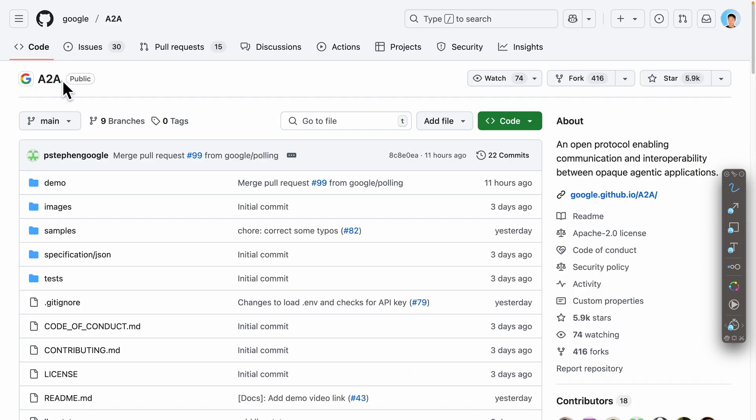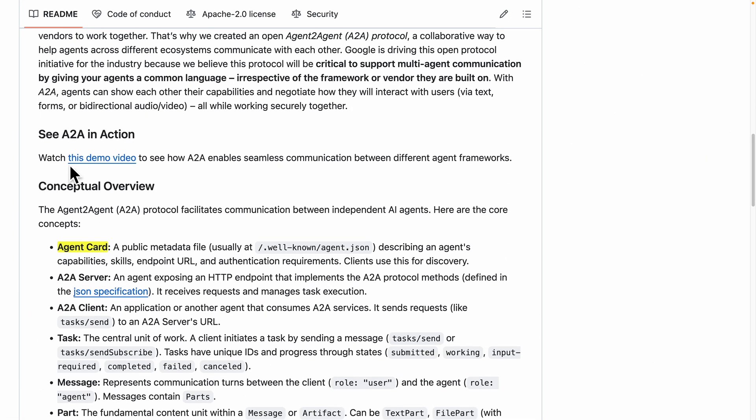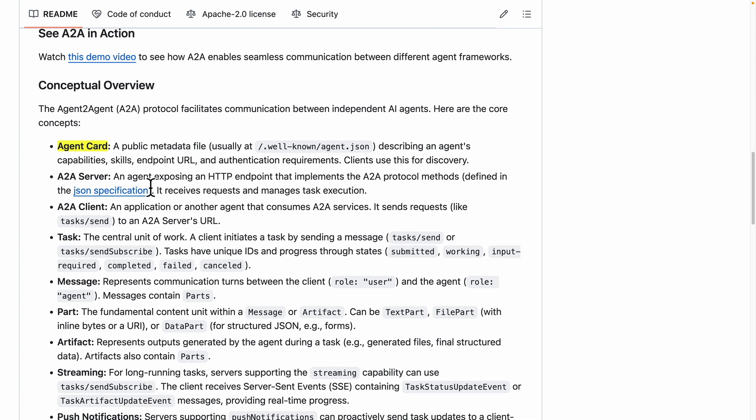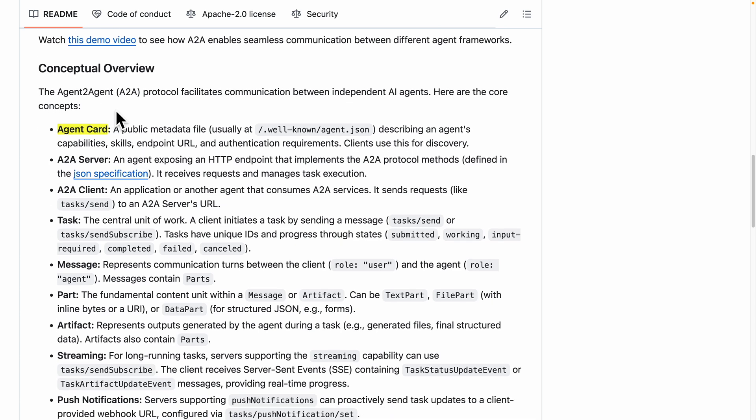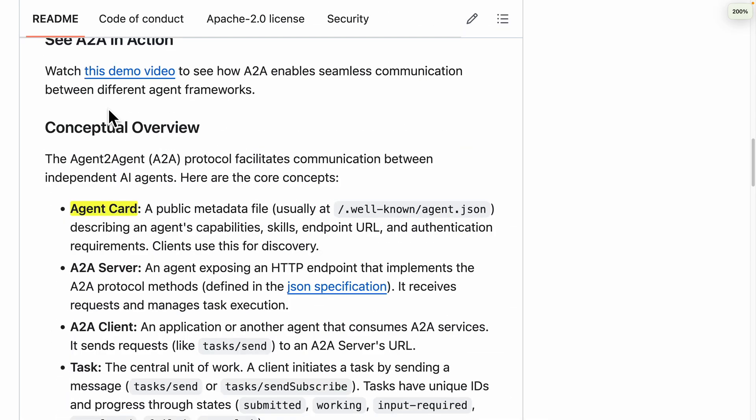Let's take a look at the code for the A2A GitHub page. If we scroll down, there's a conceptual overview which talks about the core concepts for A2A agent protocols. Here we have the conceptual overview.